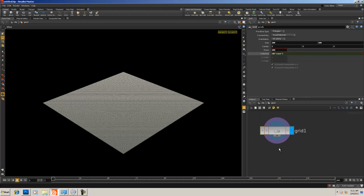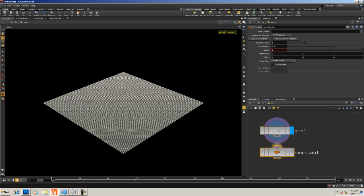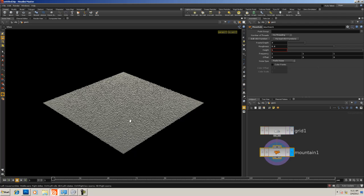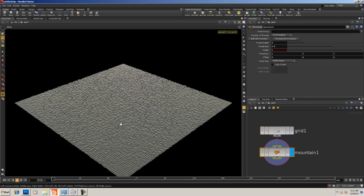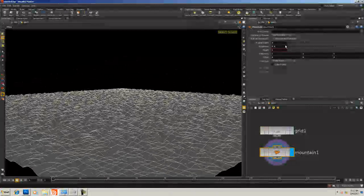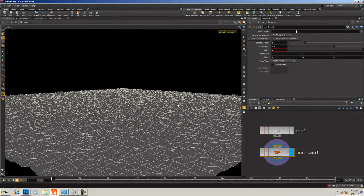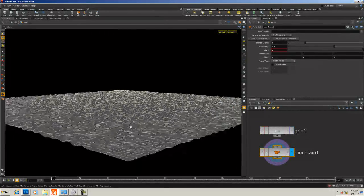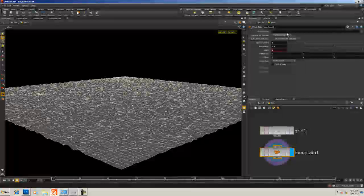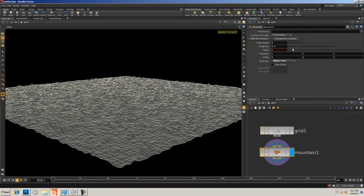I'm going to hit Tab to bring up the menu, hit M, and bring in a Mountain SOP. I'll show you another tool we'll be using after the mountain, but I don't have that tool publicly available yet — it will be available on my website at some point. For now I'm going to use the mountain to create some kind of terrain behavior, and I'm going to switch it from Perlin noise to Alligator noise.